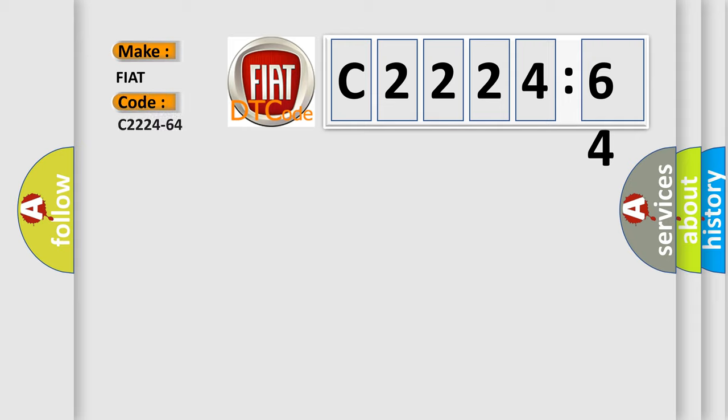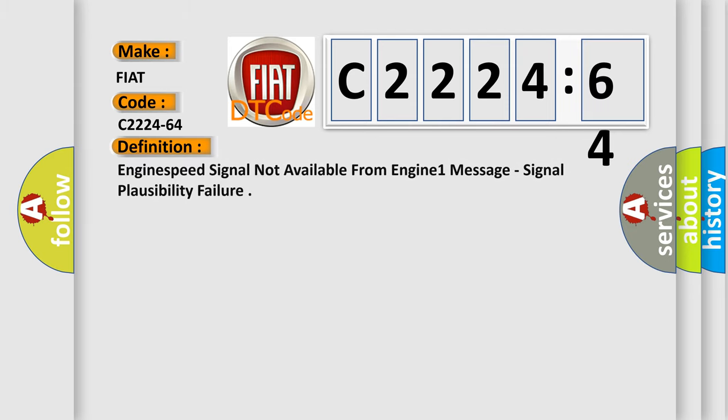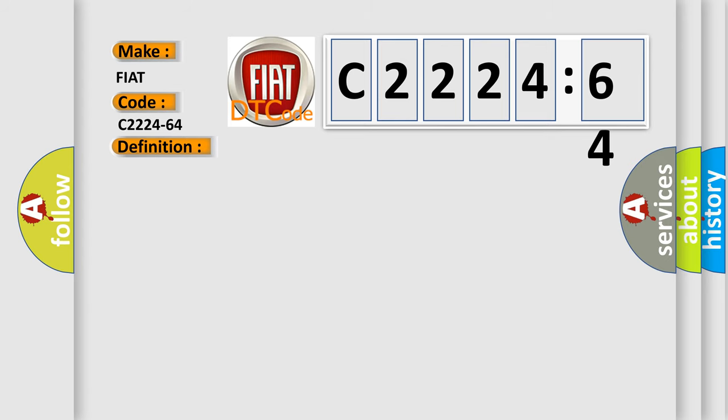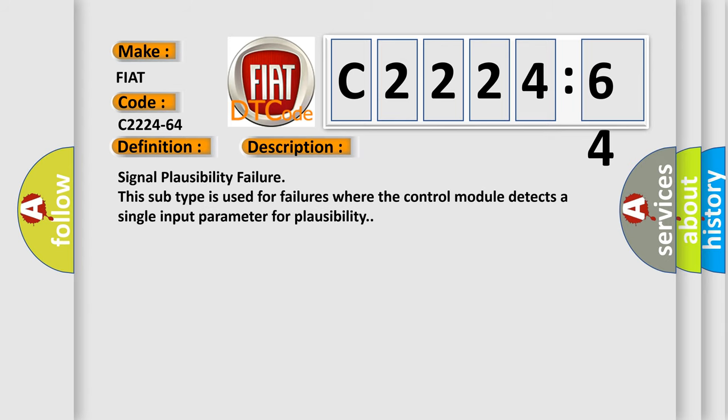So what does the diagnostic trouble code C2224-64 interpret specifically? FIAT car manufacturers. The basic definition is Engine speed signal not available from engine 1 message. Signal plausibility failure.